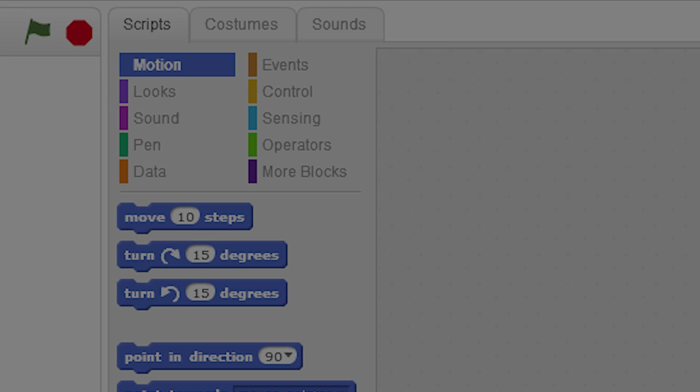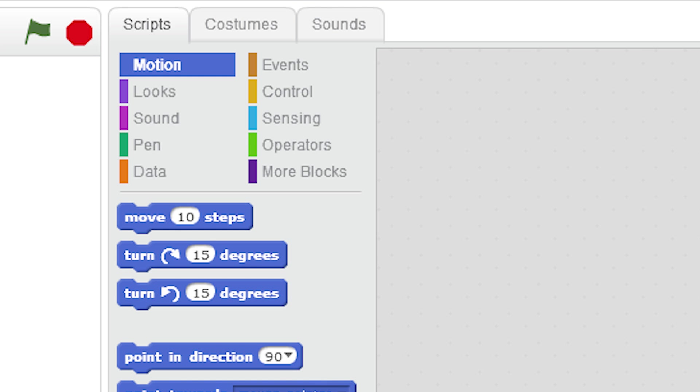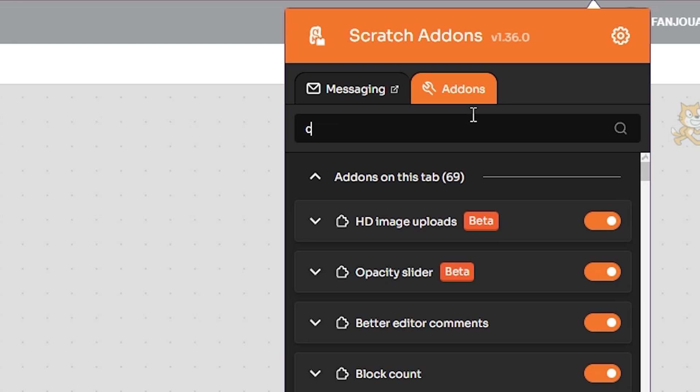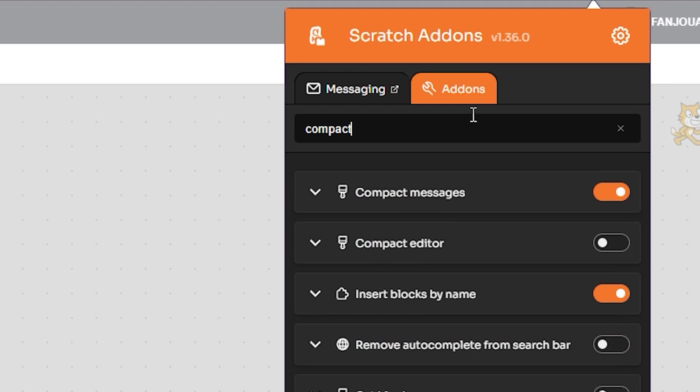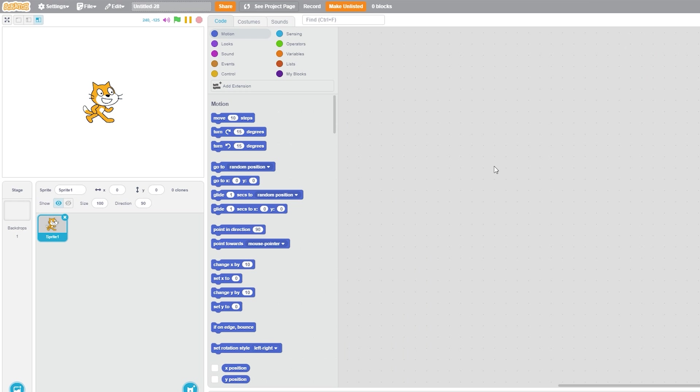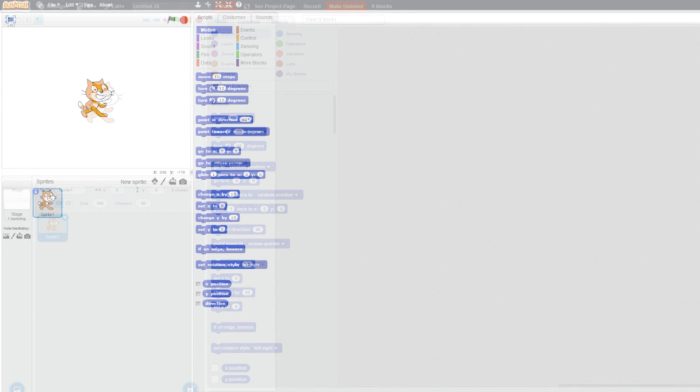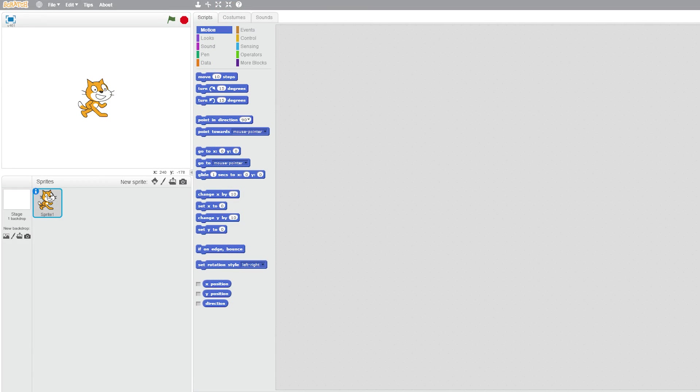Then search 'compact' and turn on Compact Editor. This will make the editor more compact in a lot of ways, which I think feels like Scratch 2 in some way.